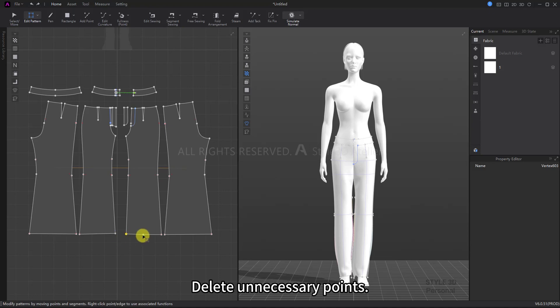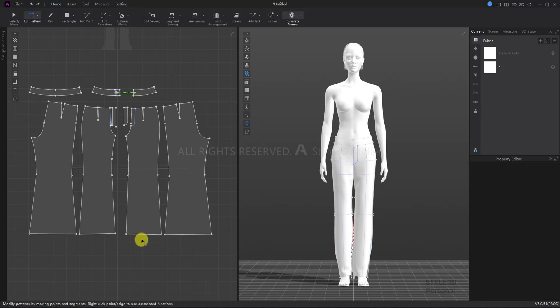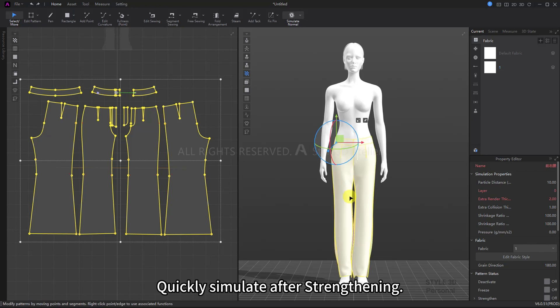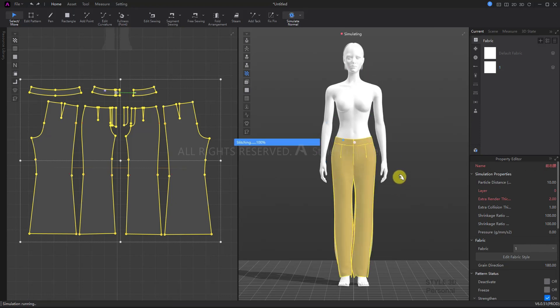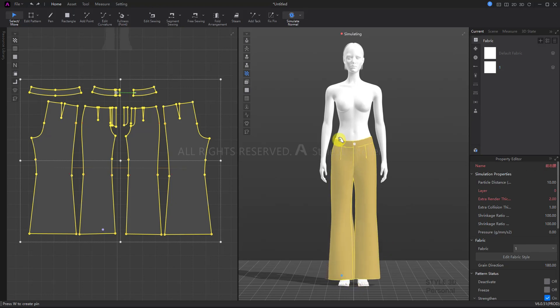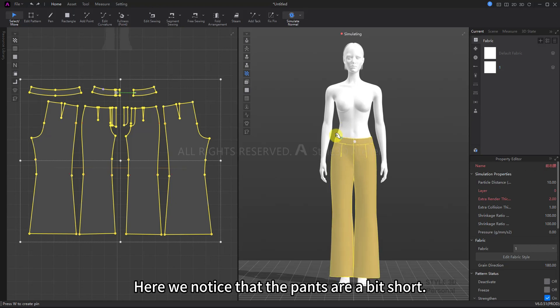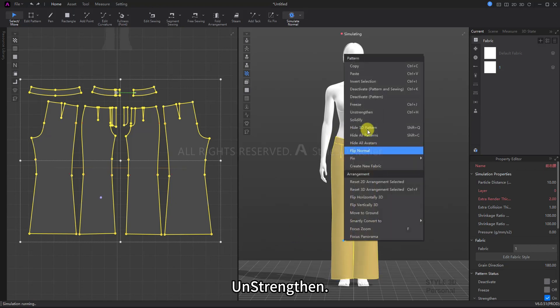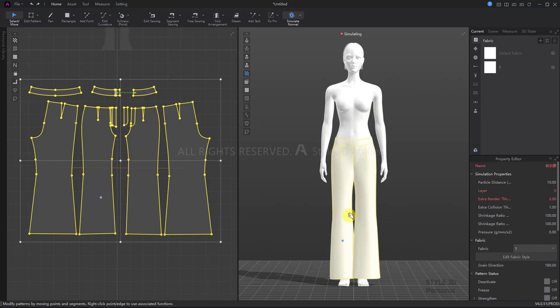Delete unnecessary points, then quickly simulate after strengthening. Here we notice that the pants are a bit short. Unstrengthen.